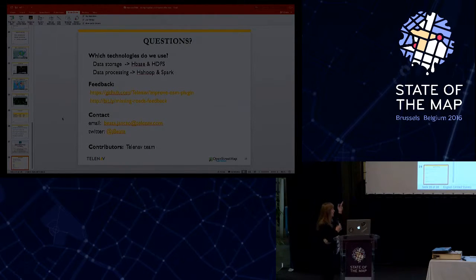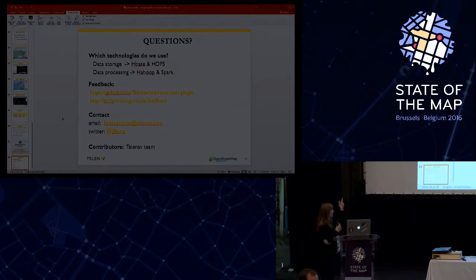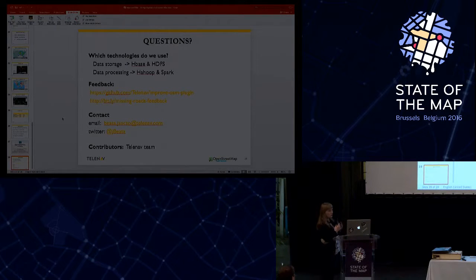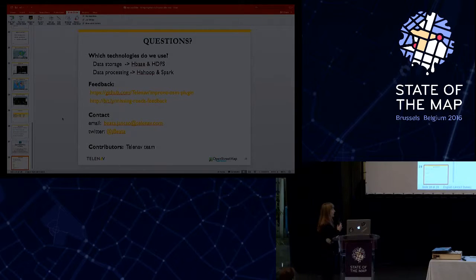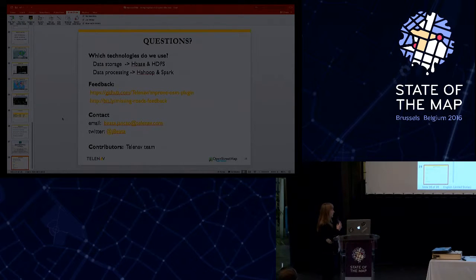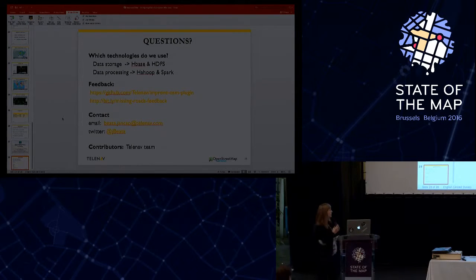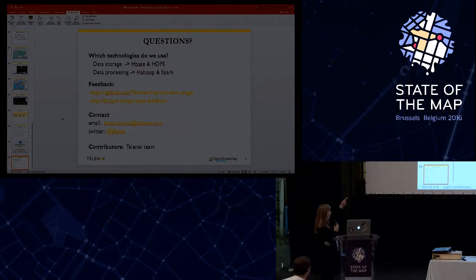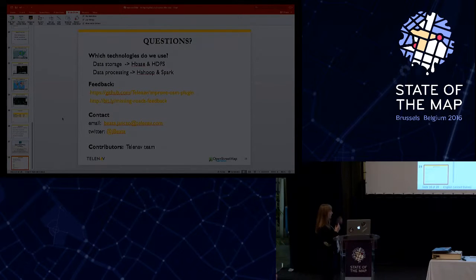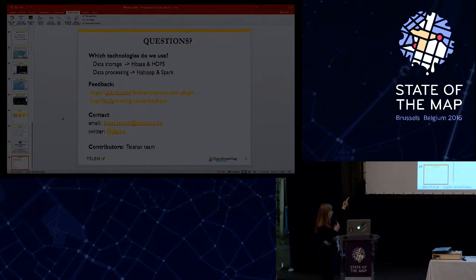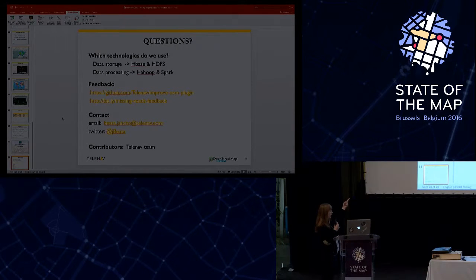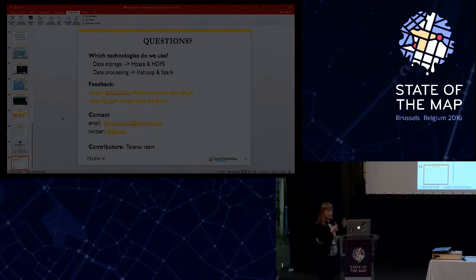Maybe if some of you have questions, what are we using for processing? We are using for data storage HBase and HDFS, and for data processing Hadoop and Spark. And this is all. If you have any question, feedback or new feature, please vote either via the ImproOSM plugin GitHub or via the missing roads feedback page. Thank you.